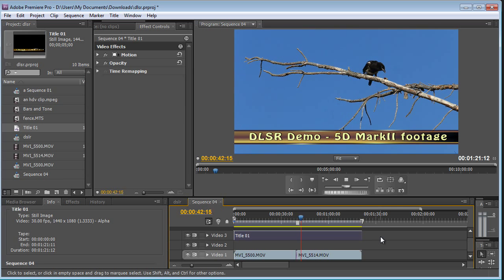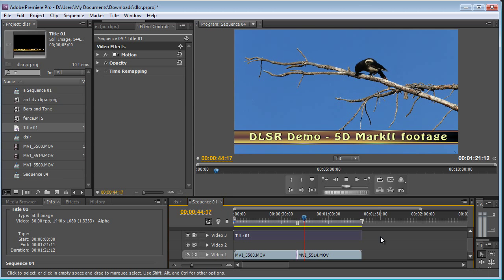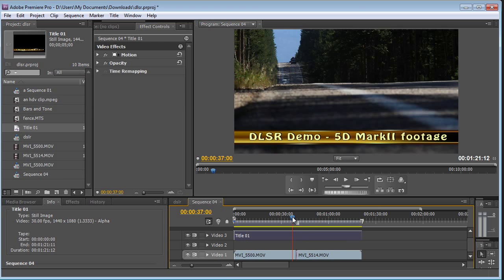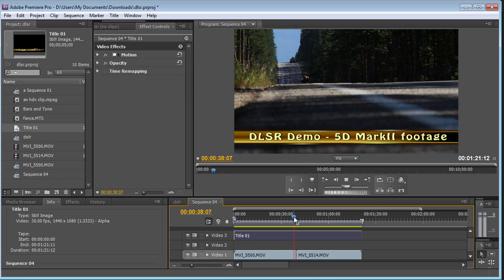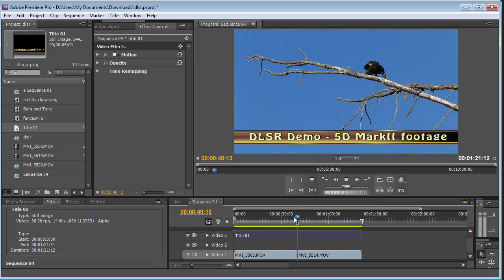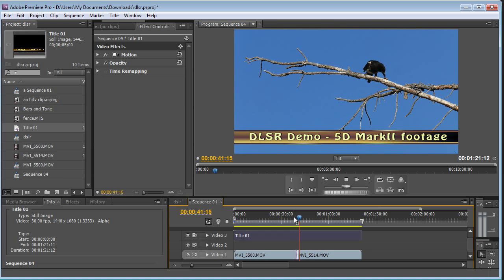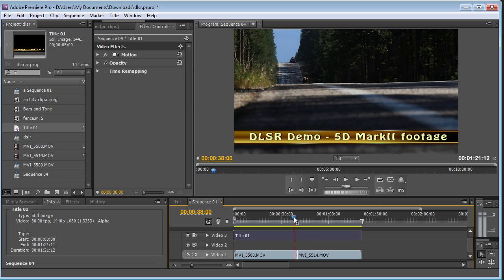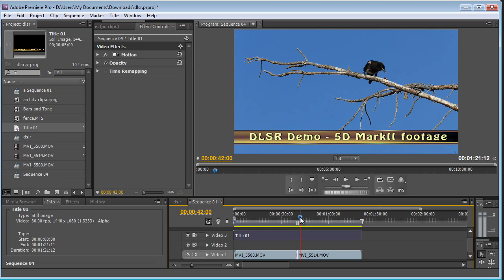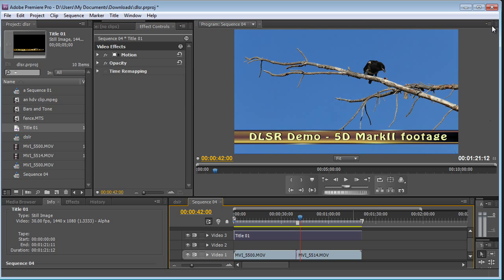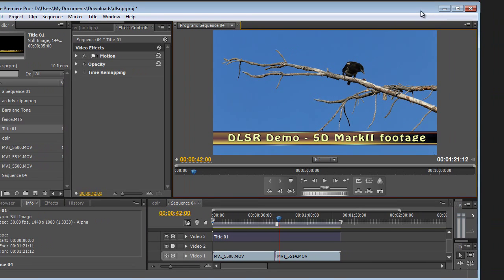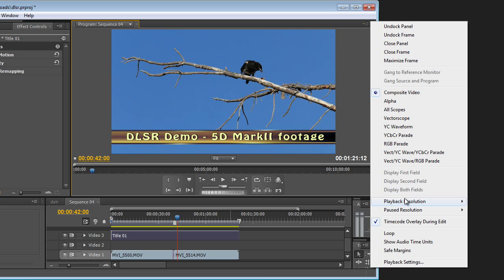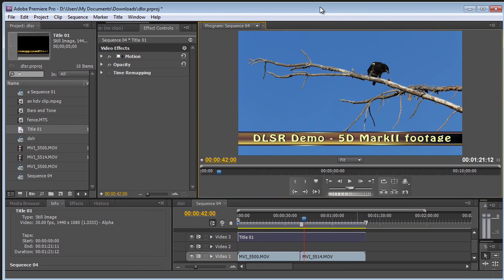So this is cool because when the DSLR started shooting video footage, typically you need to convert them to something else to play back in real time in a lot of editors. And this is Premiere Pro CS5 editing this in real time right off the camera with no conversion or anything. And it's just playing back real smooth at full resolution. Let me show you that. We are playing back at full resolution.